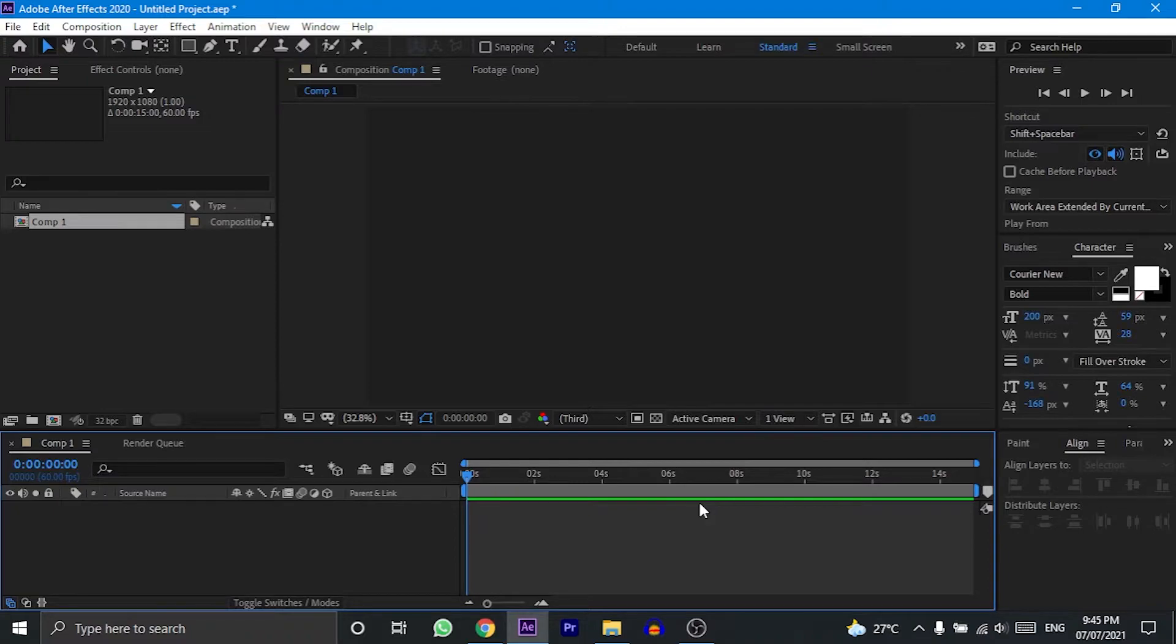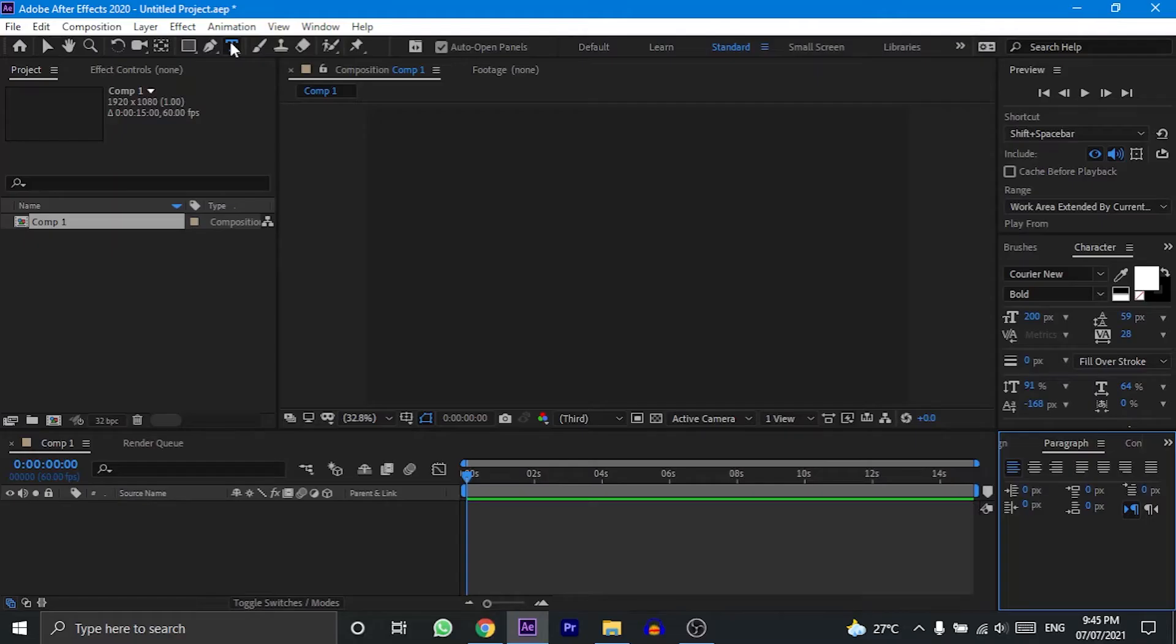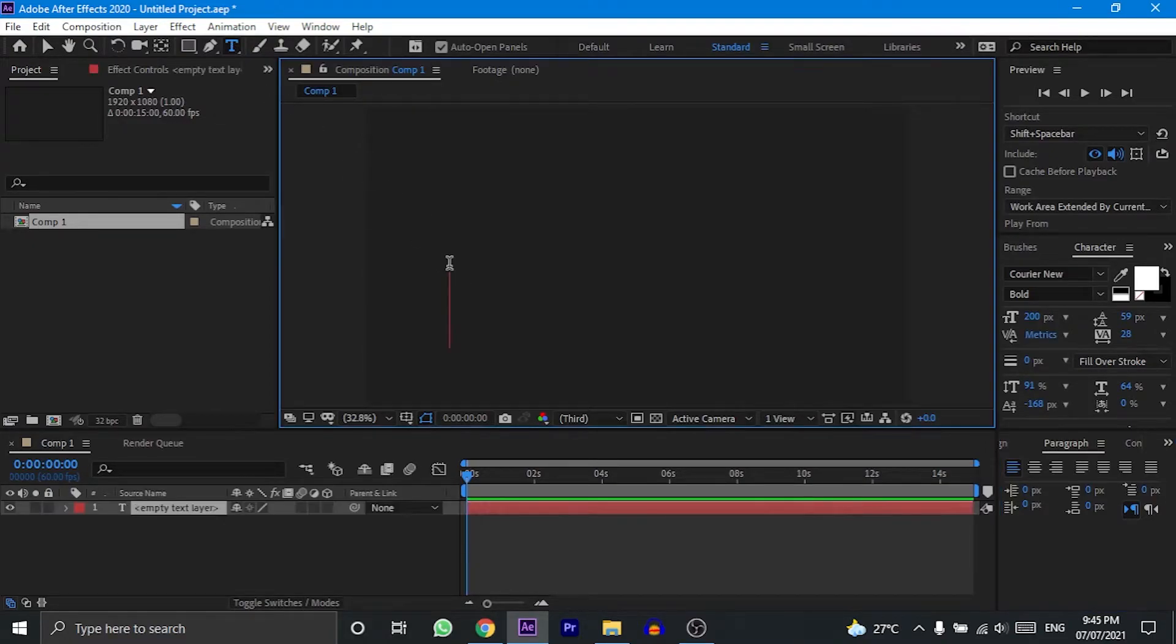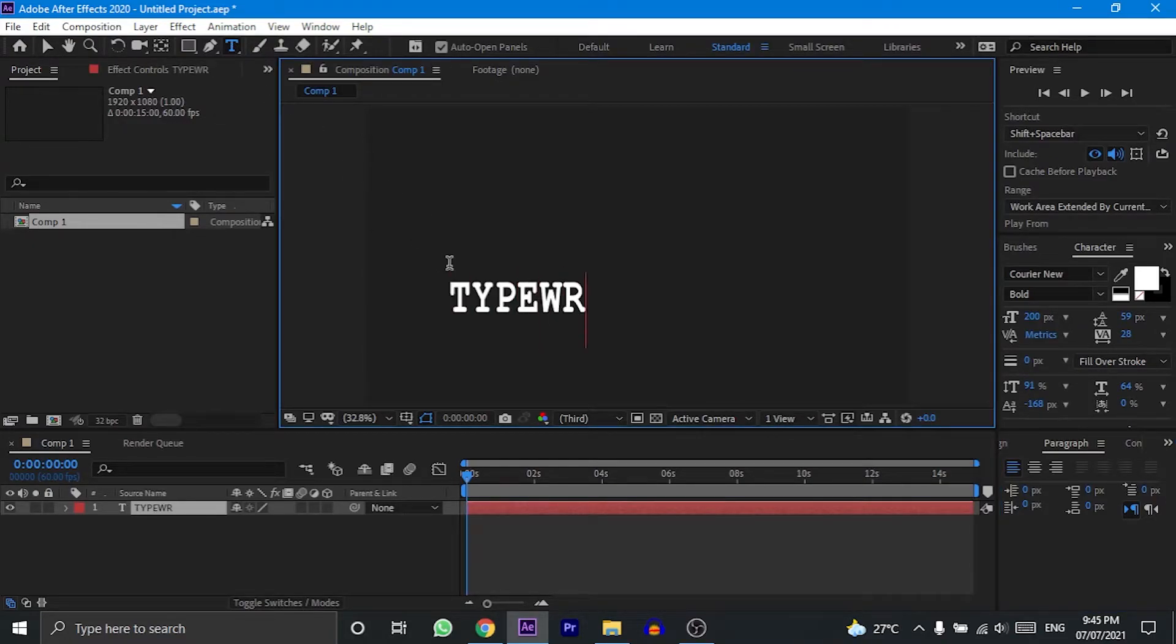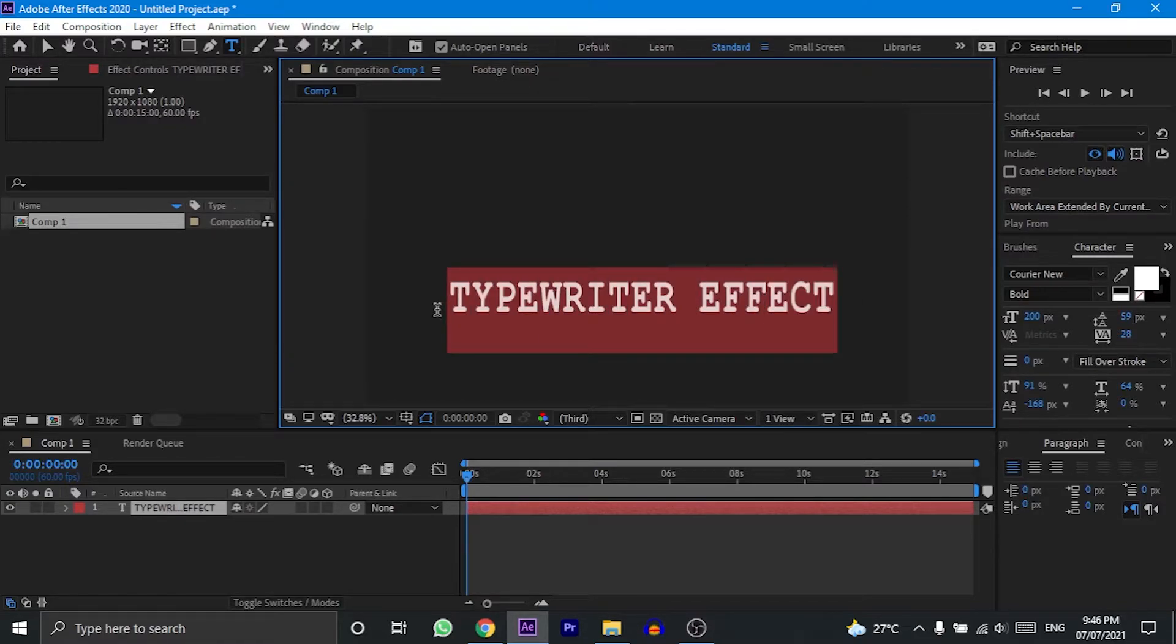Now to begin with the animation, we need some text. For that, click on this horizontal type tool. Now type some words using the tool. As you see, the text is not aligned properly to the center of the screen, so we need to align it properly first.